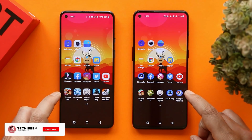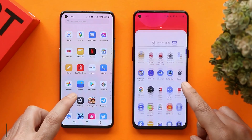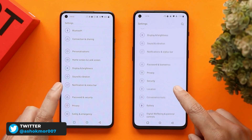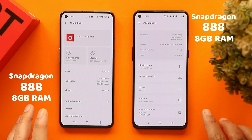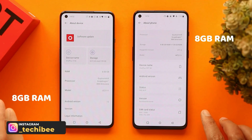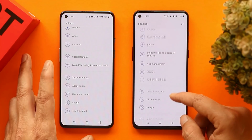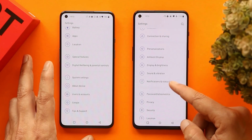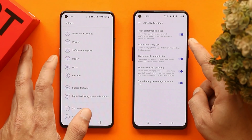Here we have two phones — on the left is the OnePlus 9 running OxygenOS 12, and on the right is the OnePlus 9RT running OxygenOS 11.3. We're comparing OxygenOS 11 and OxygenOS 12 because OnePlus recently rolled out a stable build for the OnePlus 9 series. Throughout the speed test we'll be using high performance mode on both phones, which can be found inside the battery section under the advanced tab.